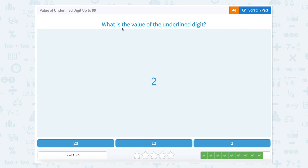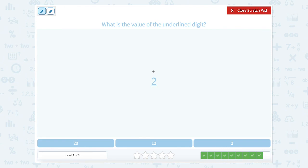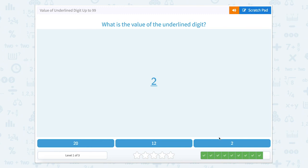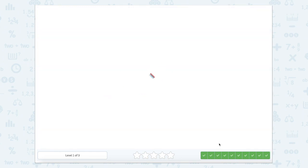Looks like we're on to our last one. What is the value of the underlined digit? This is in the ones place. We're looking for two ones. So what does two ones equal? Two ones is equal to two. Let's close that scratch pad and click two. I think we did a super job today figuring out the value of the underlined digit. Nice job.